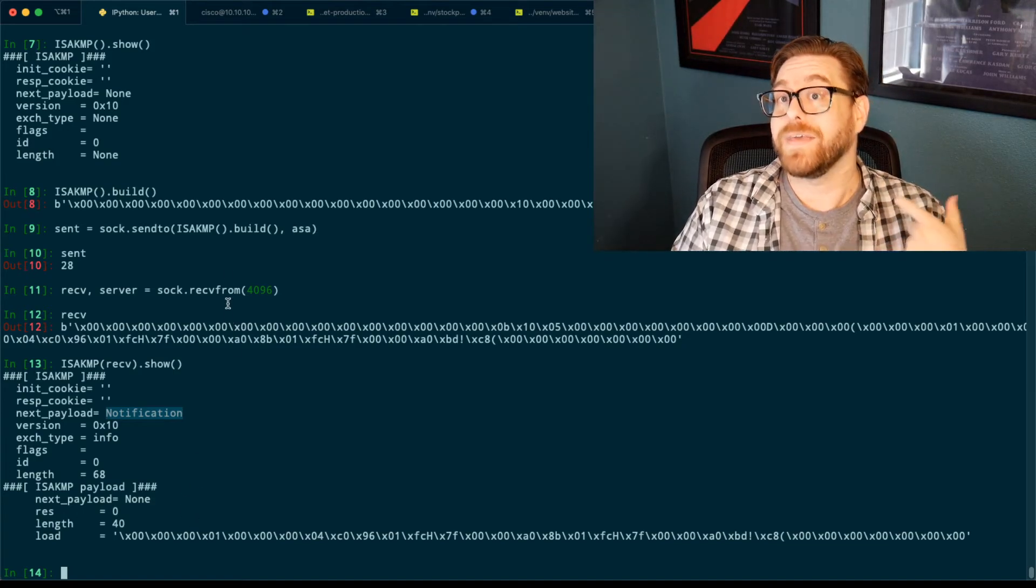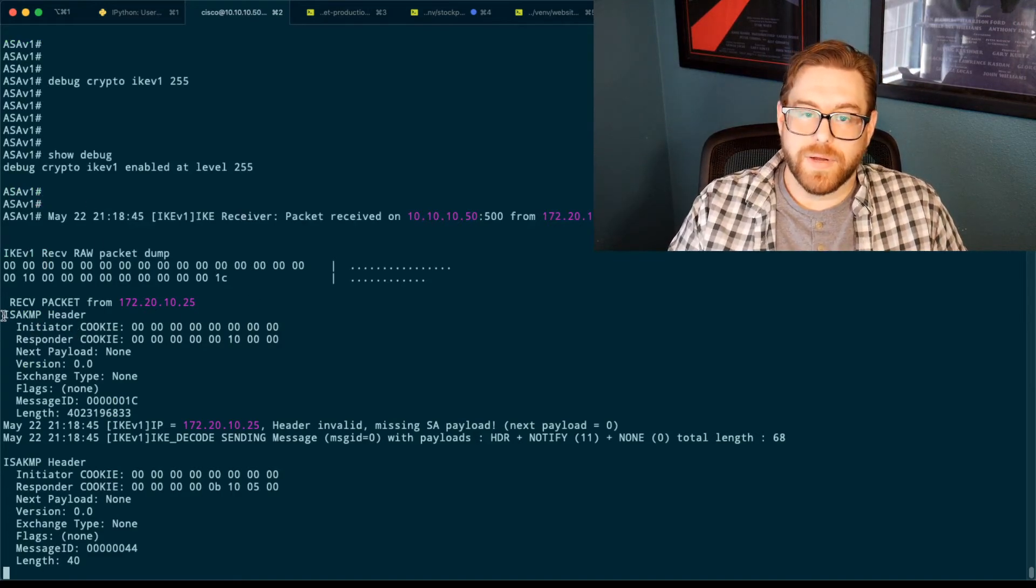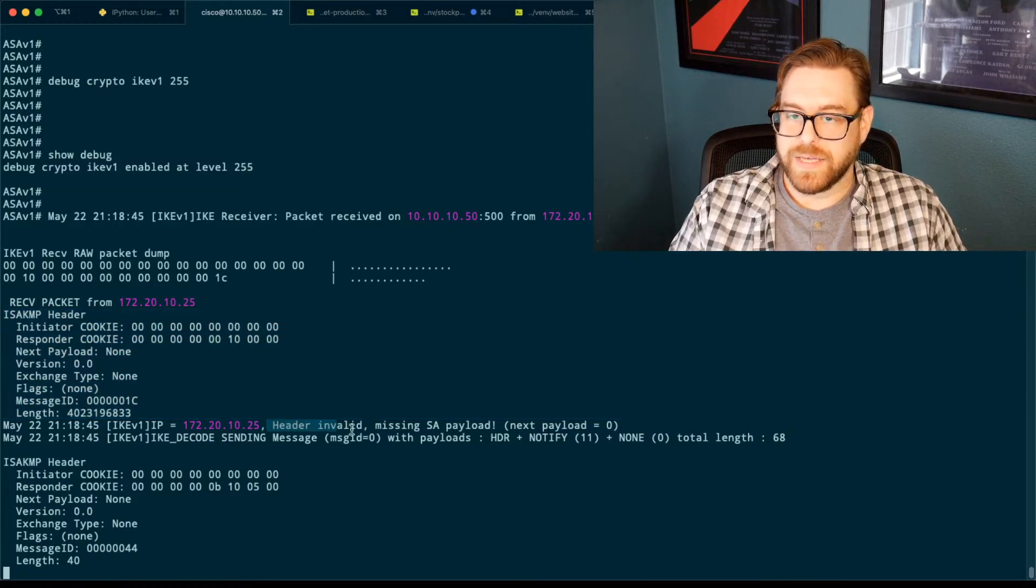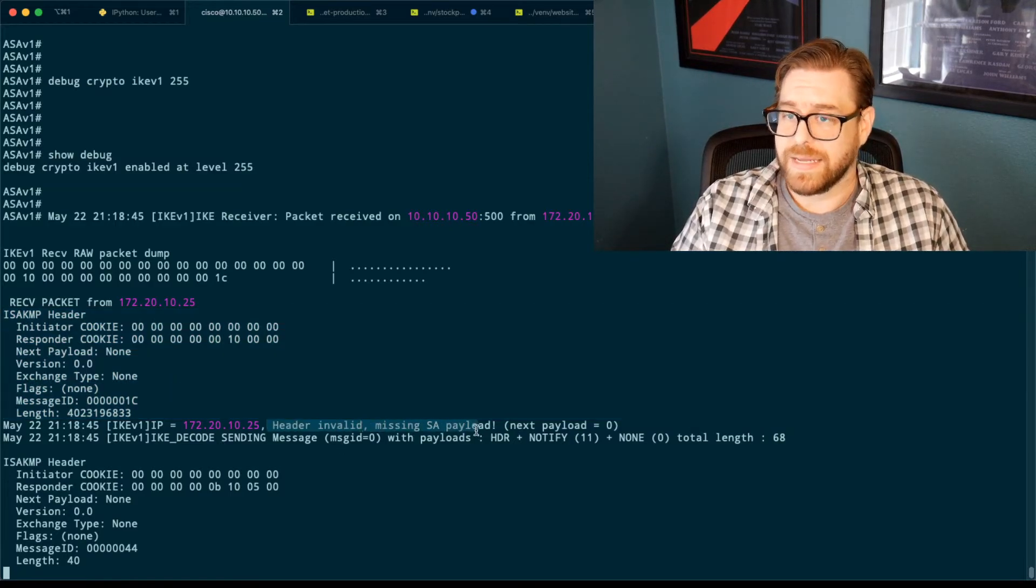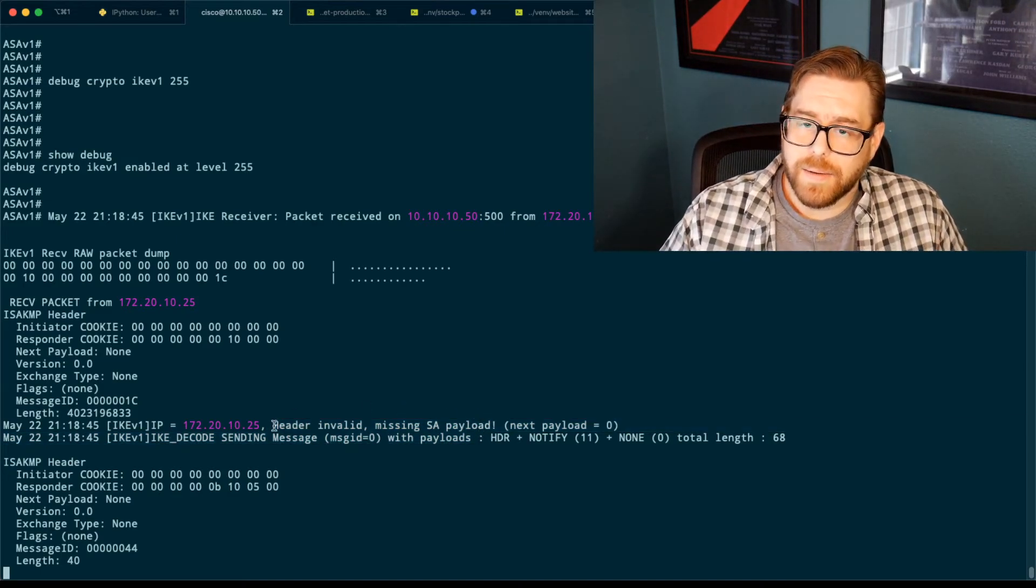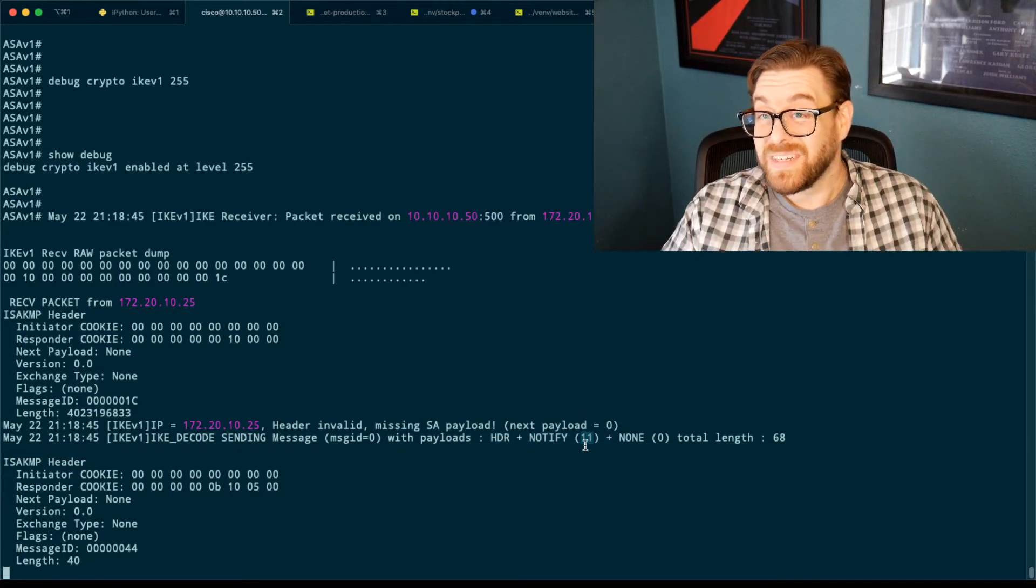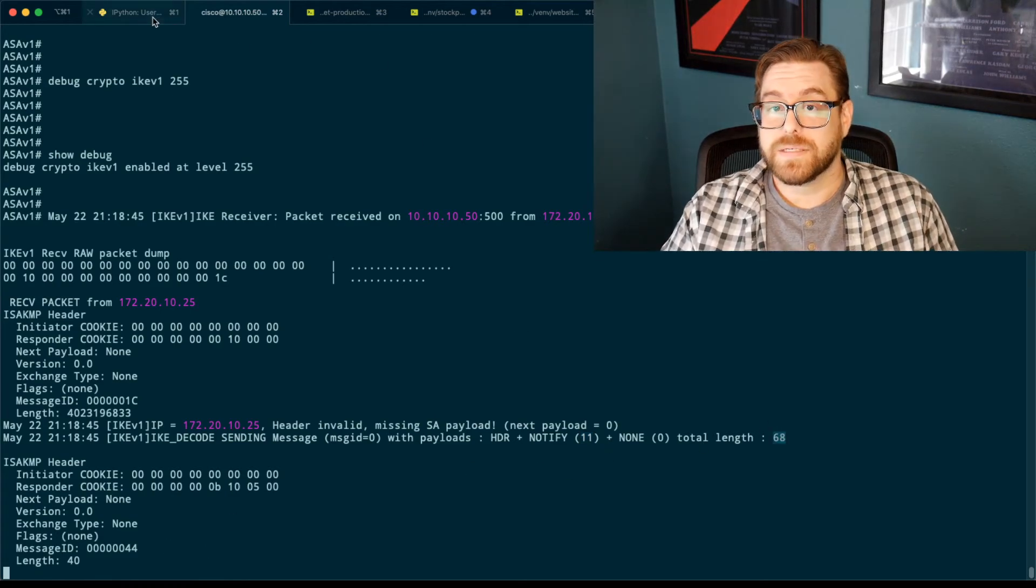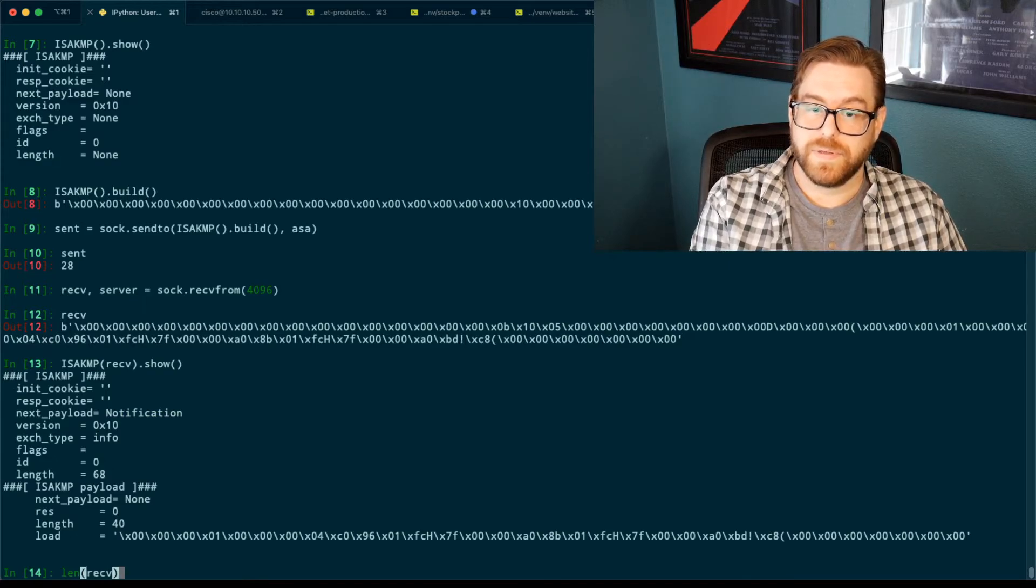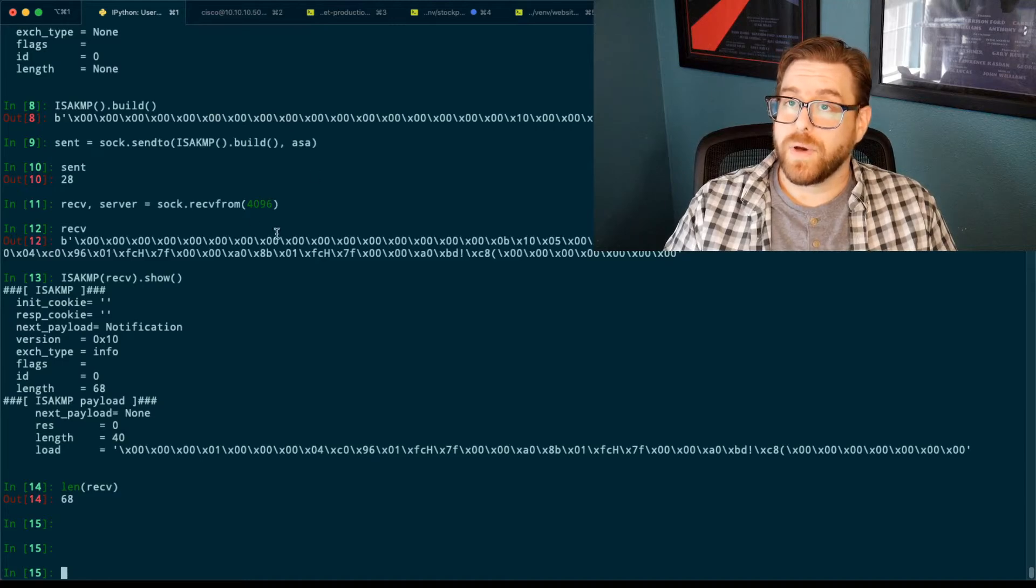Now, what do we see on the ASA side? Same thing. So we actually see that very stumpy packet come in. That's just a header. And lo and behold, the ASA is like, what on earth are you sending me? This header is invalid. It does not have a security association payload, which is what I would be expecting next. And then it sends a notify payload back. So it sends a header plus the notify, which is message type 11. And it sends that. It is 68 bytes. And sure enough, we do len of receive. It is 68 bytes.